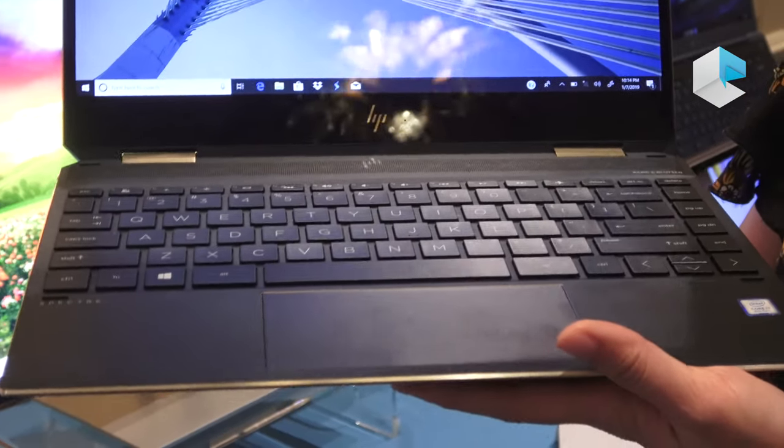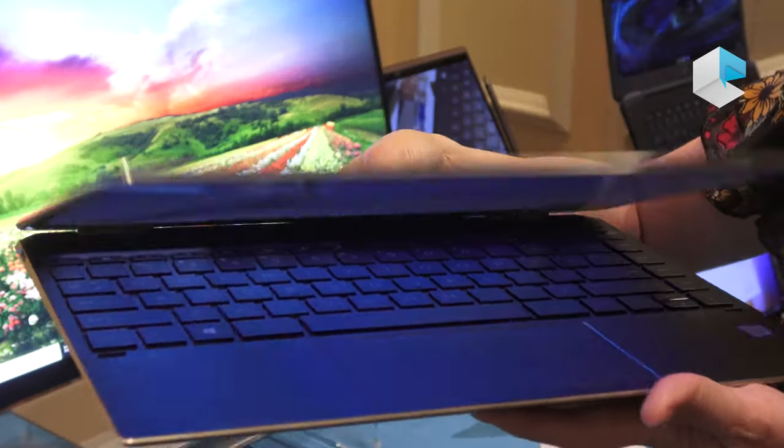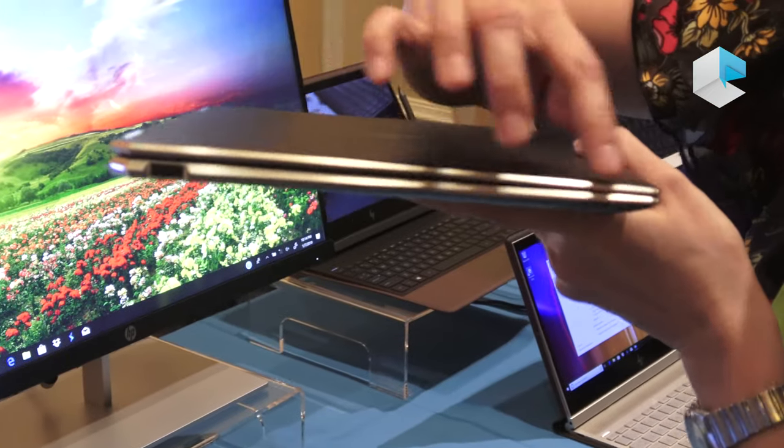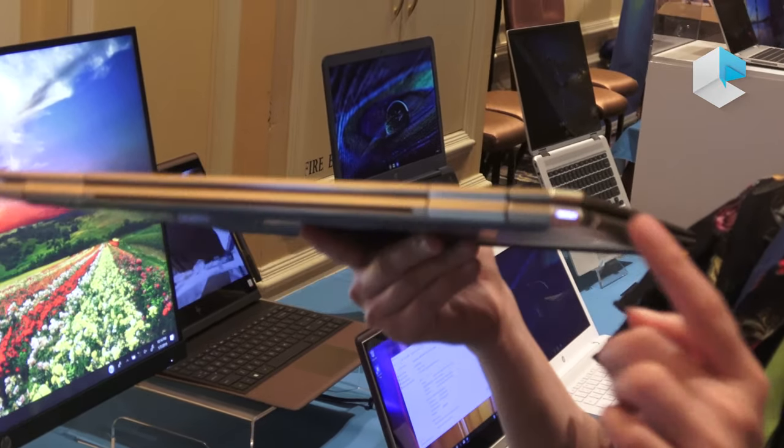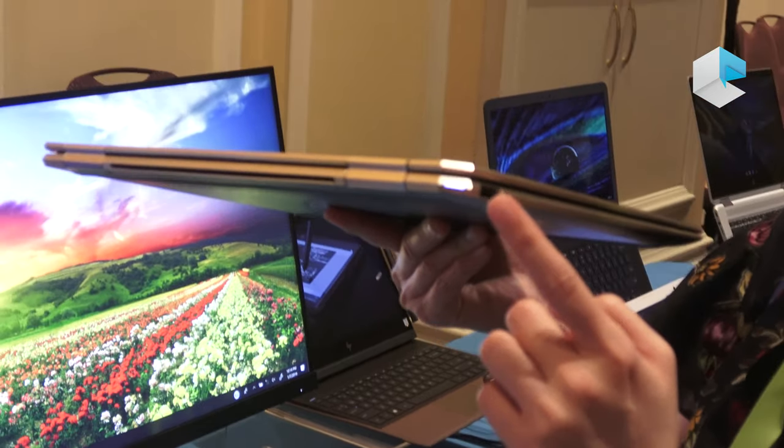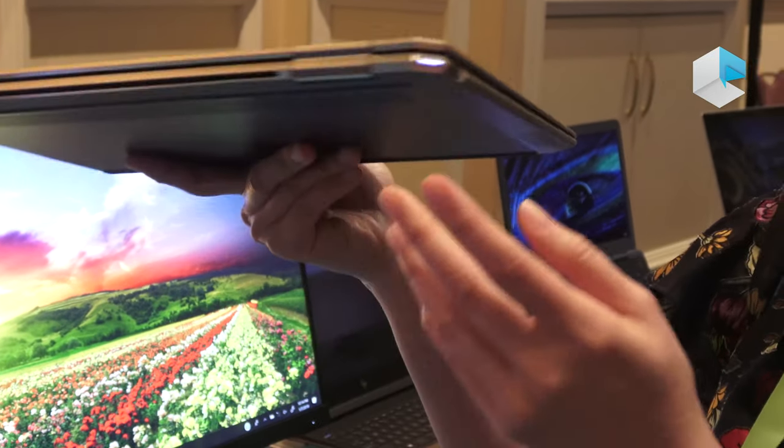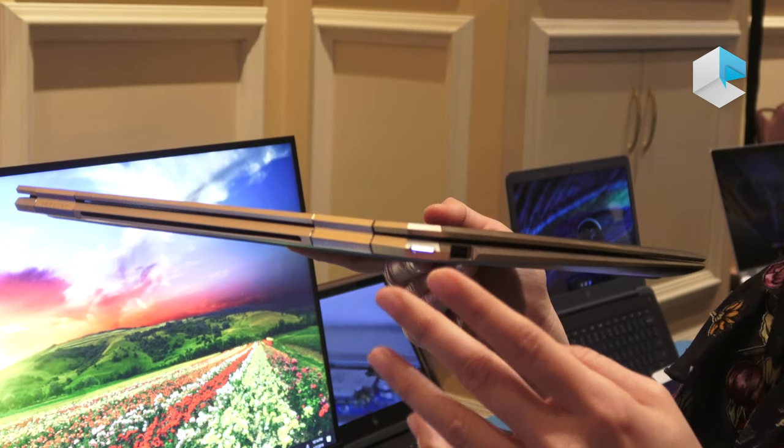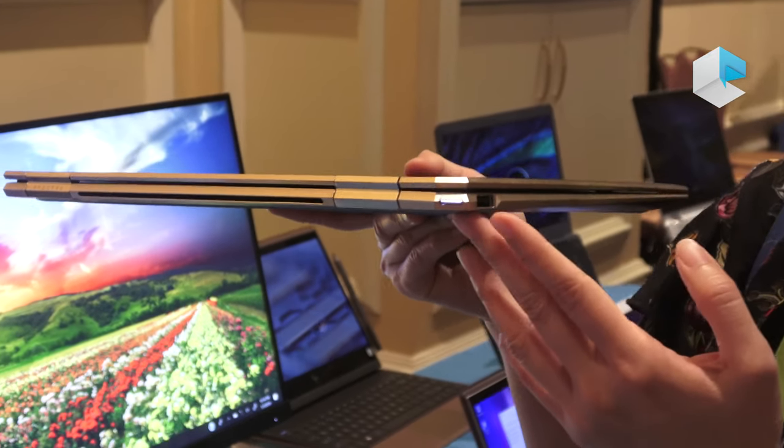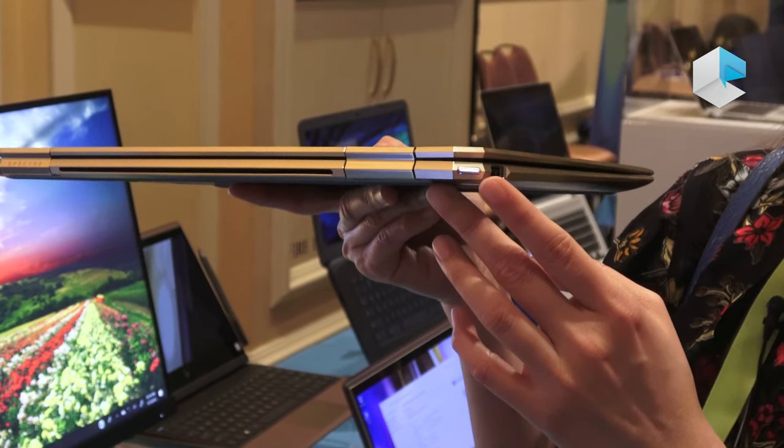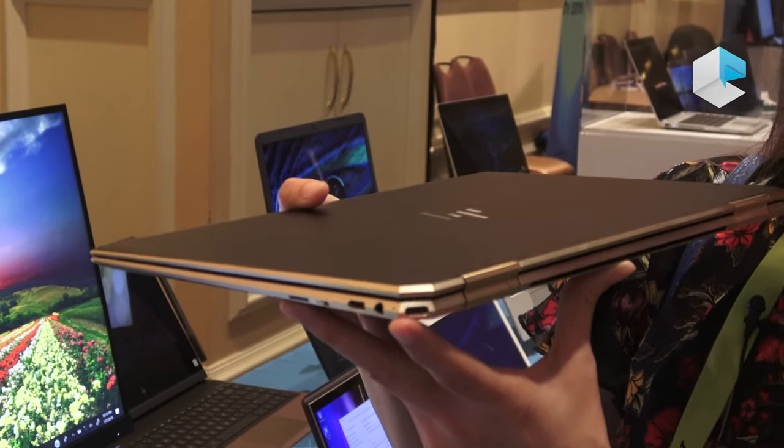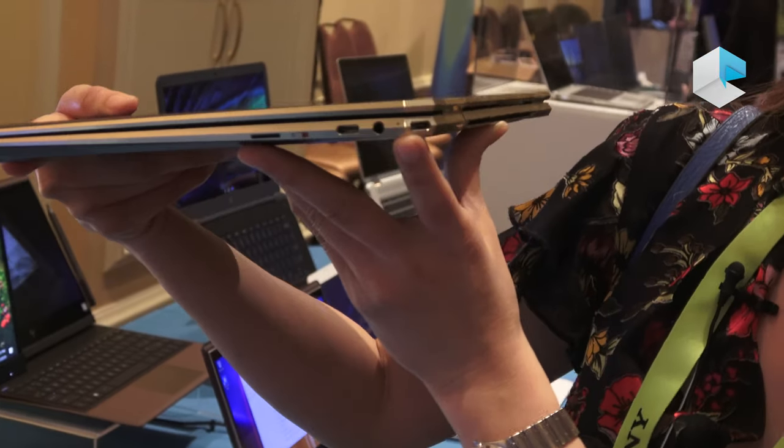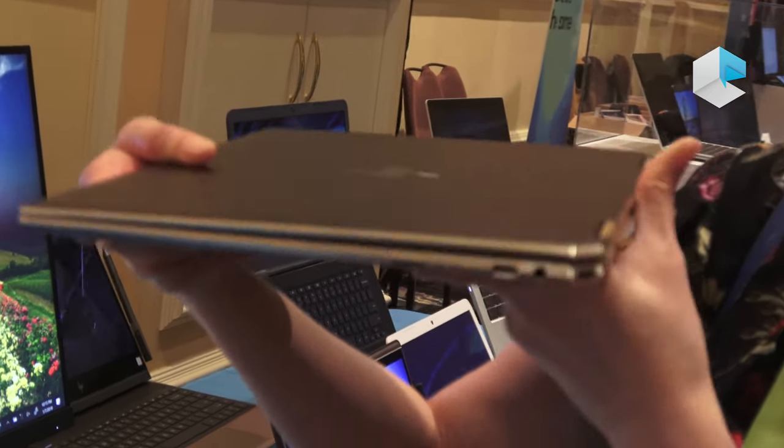From a design perspective, it has a much more dynamic angular look. On the right-hand side, you have a faceted USB-C port. The power button is built into the facet so you don't have to worry about accidentally turning off your power. The USB-C is powered by Thunderbolt.